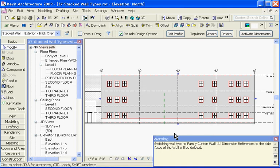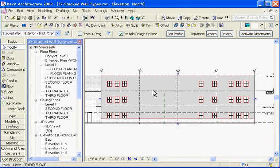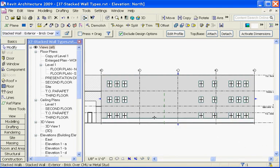In this case, Revit is warning me that a few dimensions have changed because the wall type has changed. I'm going to go ahead and close that dialog box. Now, the wall should have changed to a stacked wall type, but if it's not the kind I want, you can actually load different wall types into this wall type and create a new, unique stacked wall type.